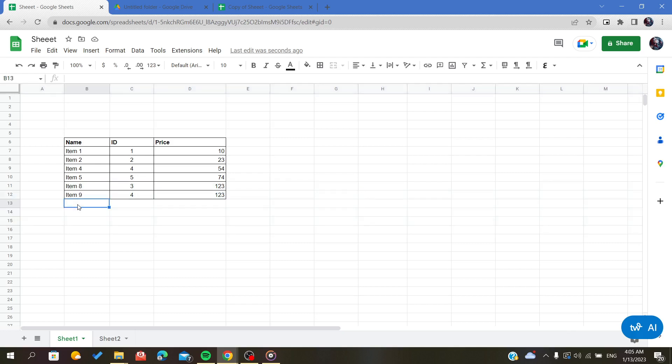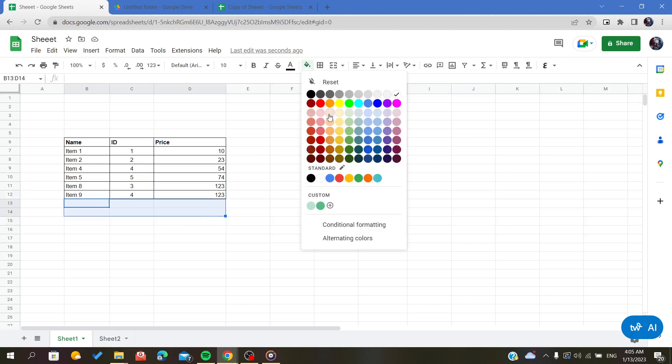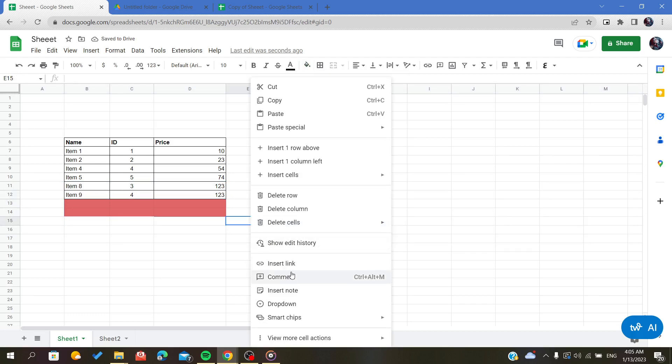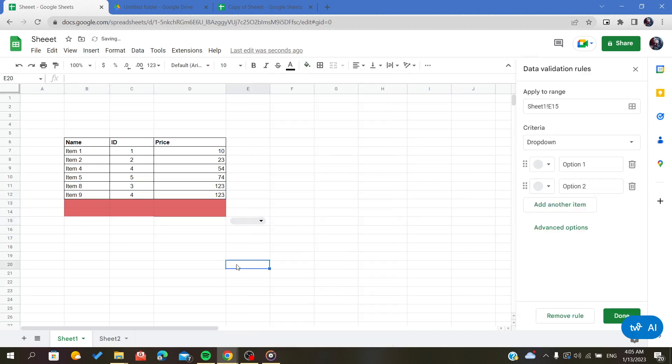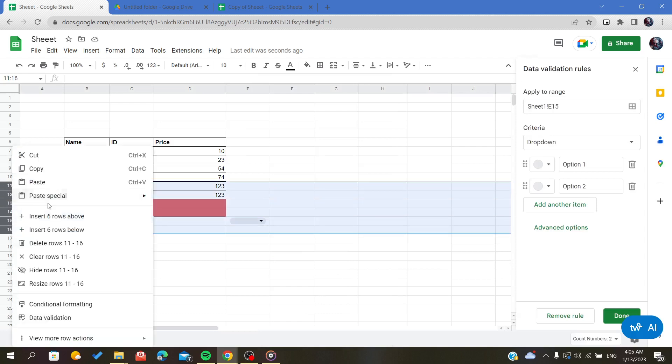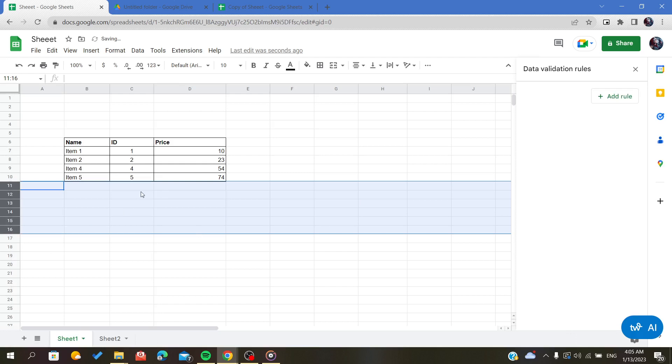For example, if I have fill color here and if I added any inserts, for example a dropdown, and I go like this and then I will just click on delete rows, it will delete everything even the data validation rules.